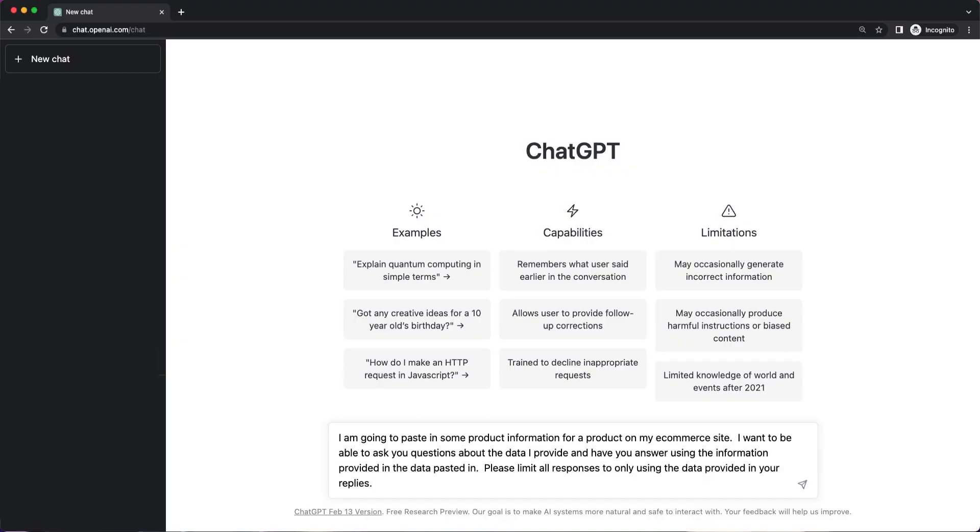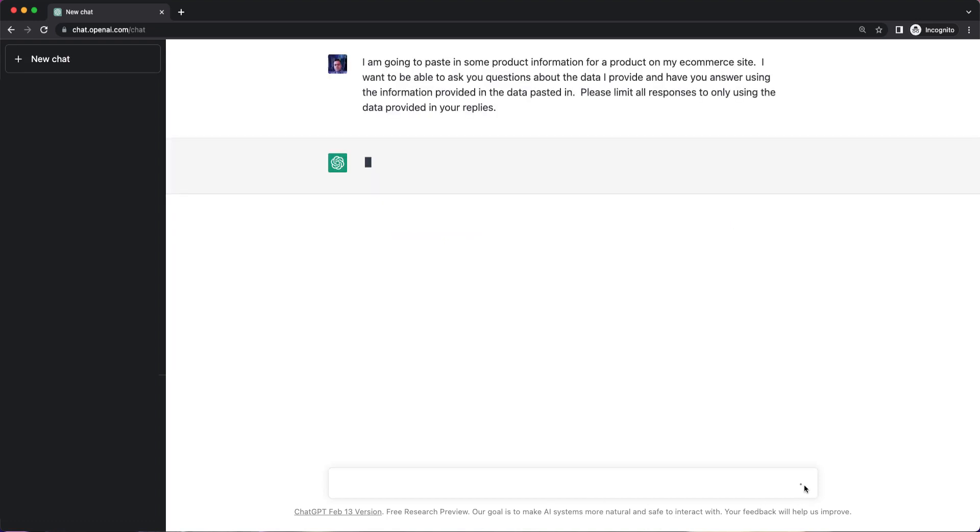I'm going to start out with setting a context for ChatGPT and I'm going to basically tell it that I'm going to provide some product information and I want to be able to ask questions about the data that I give it and have it respond back only using the data that I provide. So I'm going to go ahead and paste this context prompt at the beginning.